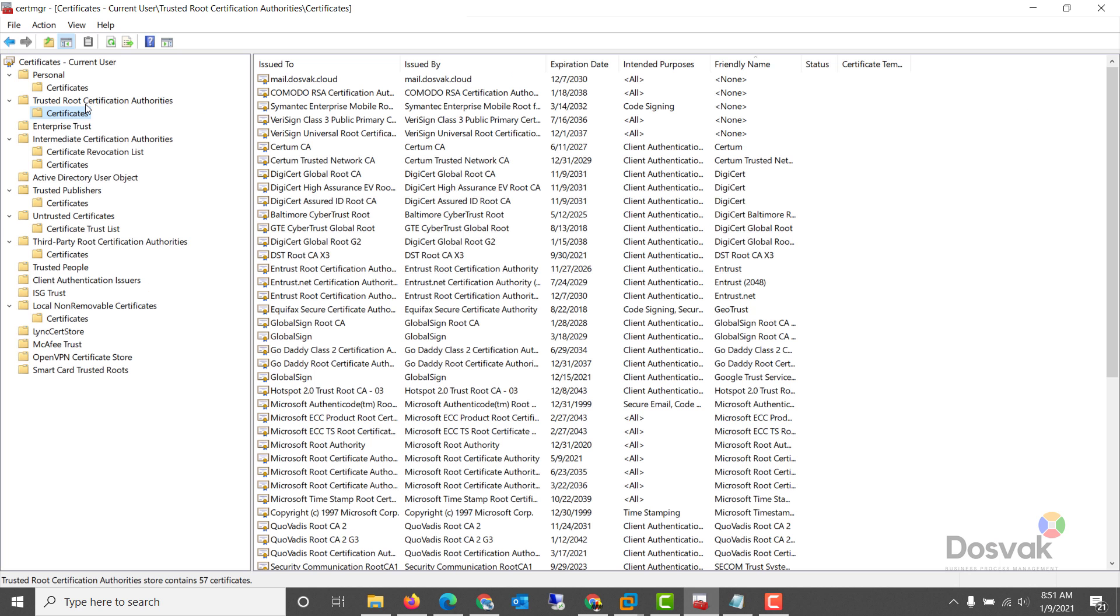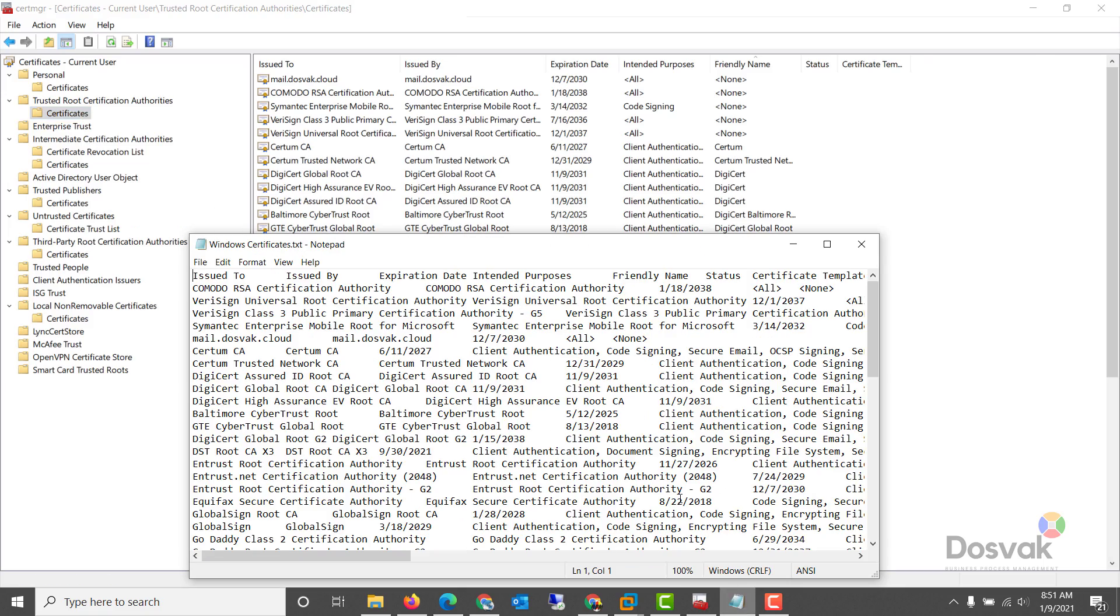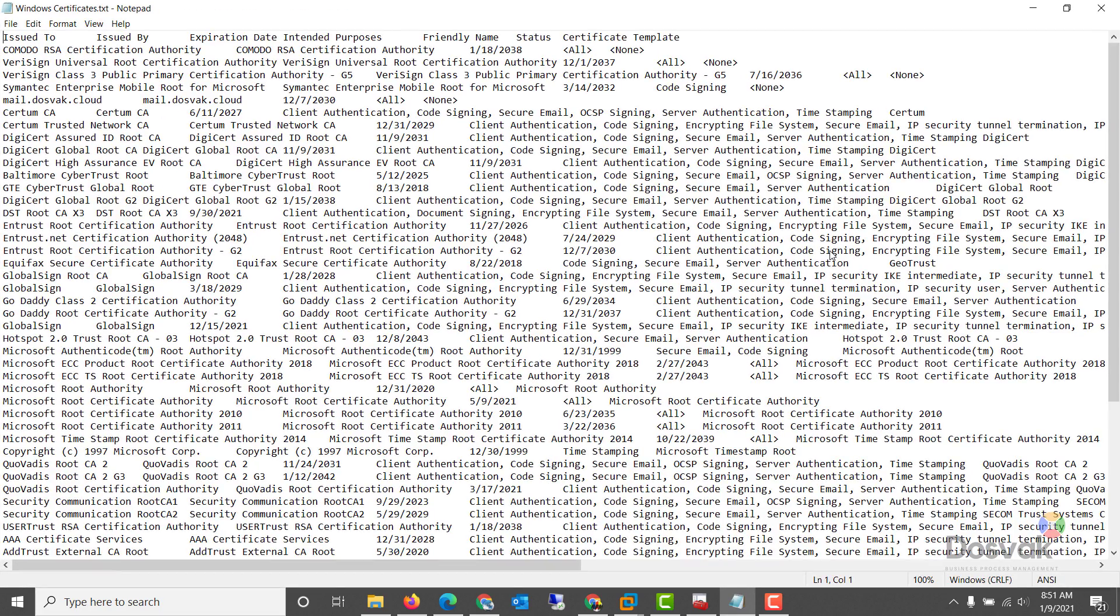The thing we're looking for is trusted root certificate authorities. You can export it as a list, and this is an example of that file. Keep it in a safe place and every now and then compare all your certificate authorities with this file.